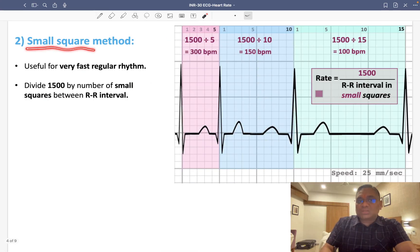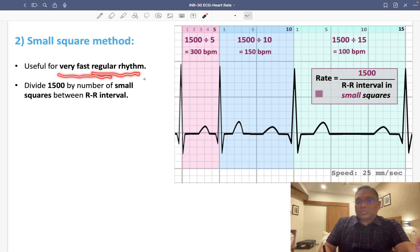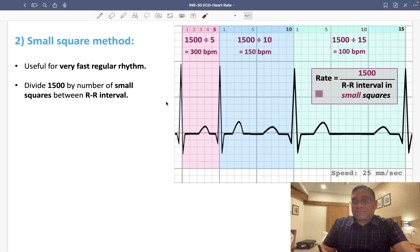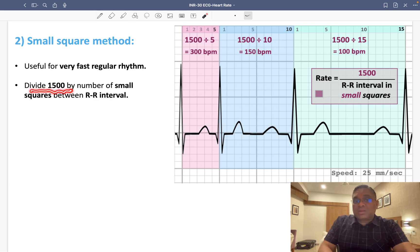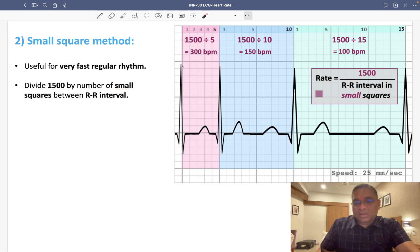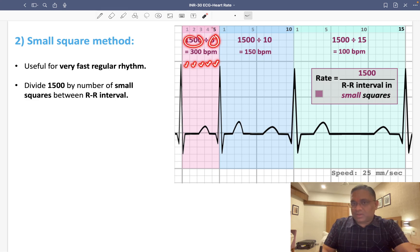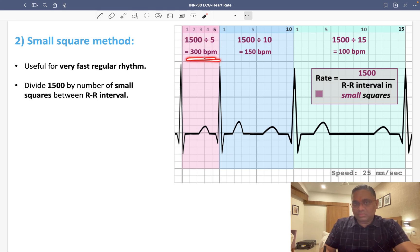The second method is the small square method, used for very fast and regular rhythms. Here we divide 1500 by the number of small squares between the RR interval. For example, if there are 5 small squares between the RR interval, 1500 divided by 5 equals 300 beats per minute.